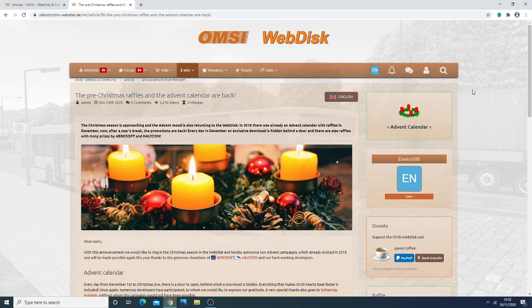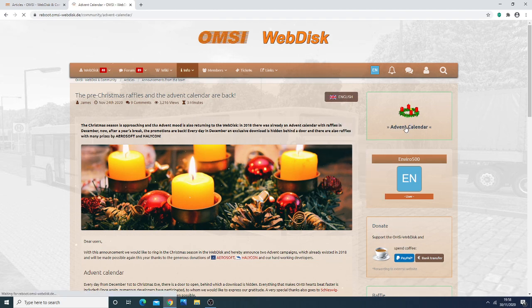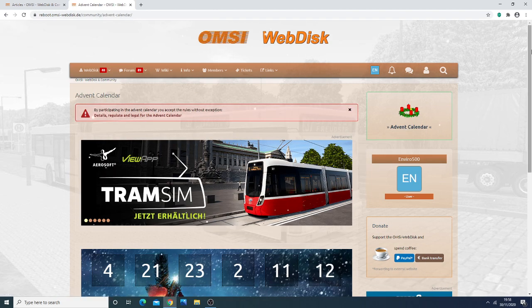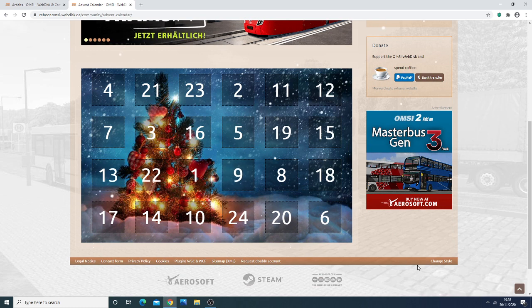And then, I'm just going to show you quickly where the Advent Calendar is. For Advent Calendar, once you're on your webdisk, it's just here, and just click on the text here. And when you click on the text, each day, once it's that actual day - so at the moment it's the 30th of November, but tomorrow on the 1st of December.